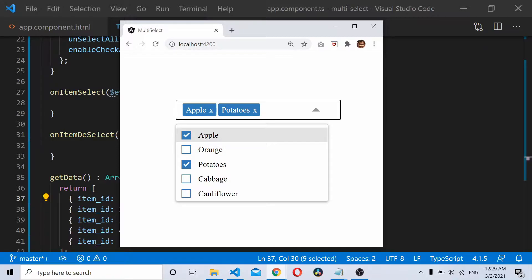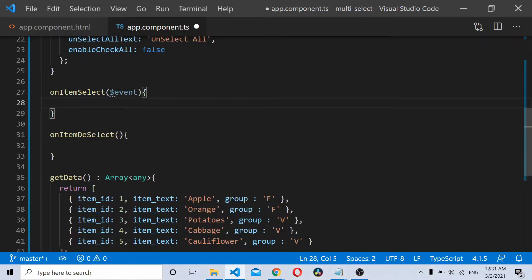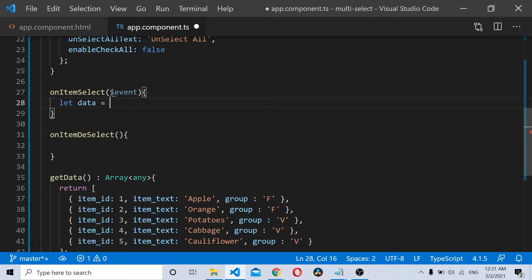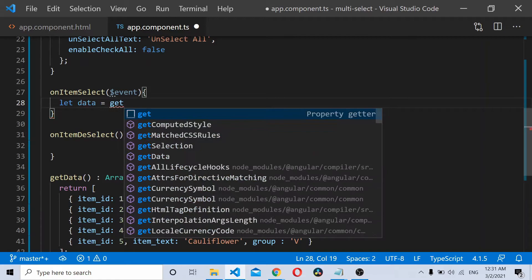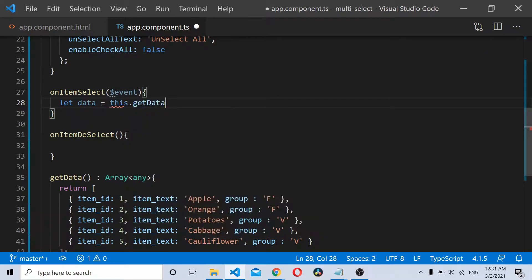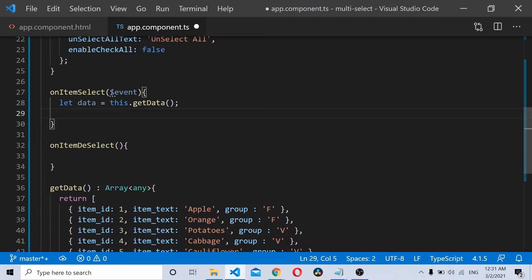Let's start by using the onItemSelected event. Let's first get access to all the data that we have, so I'll just get the data into this variable. Now once you have the whole data here, based on the item selected, we'll just try to get that selection, that object selection from the data.